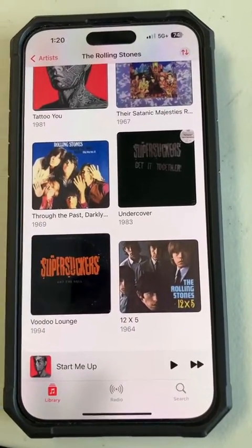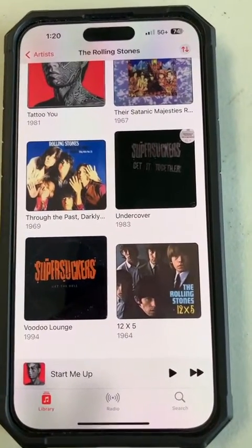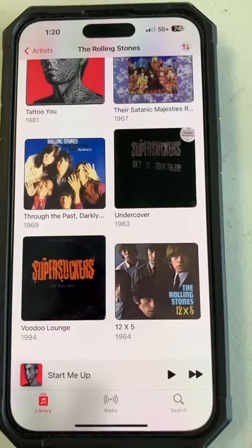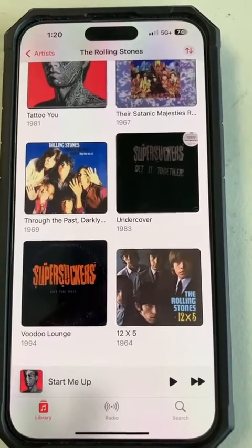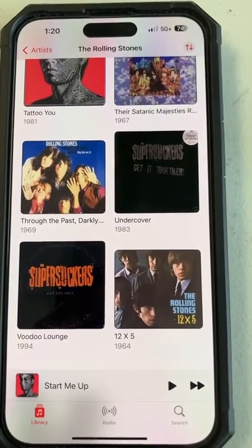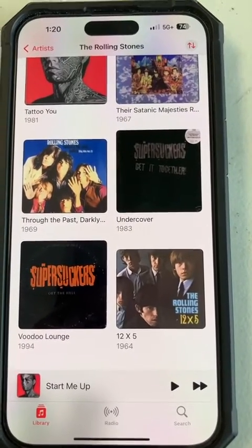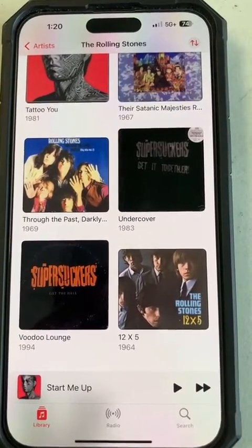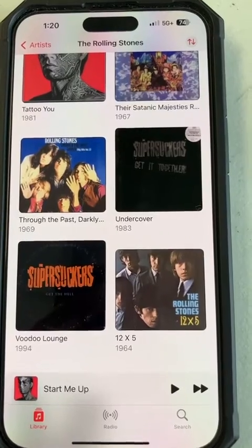Hello. An occasional problem with the iPhone is that the album cover is not the proper one for the record. For example, these are Rolling Stones records but they're showing a Super Suckers cover.